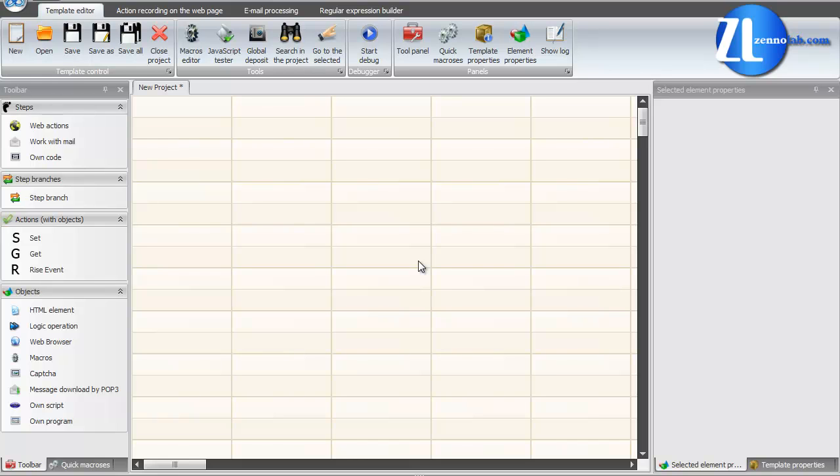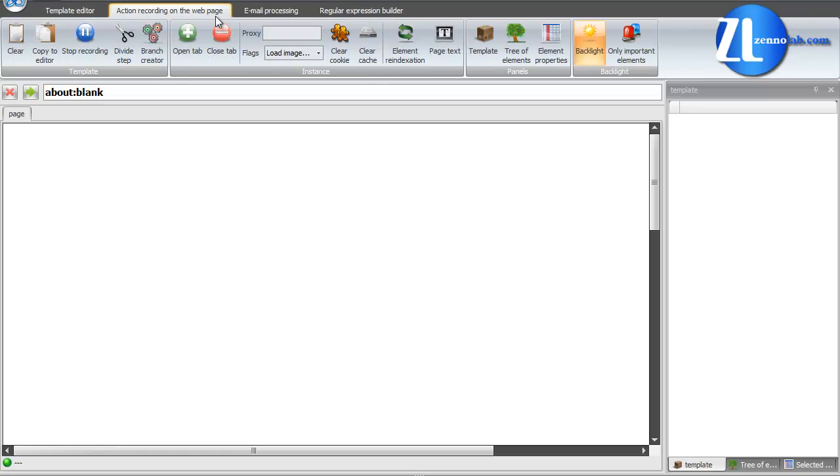Hi everyone! In this video we create a poster template and execute it. We open ProjectMaker and go to the tab Actions Recording on the web page.